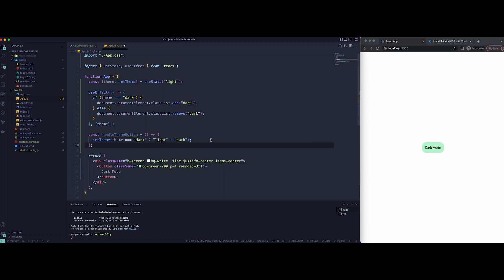And now lastly, we're going to add this function we created as an onClick event on the button to make sure it triggers this dark mode class when clicked.